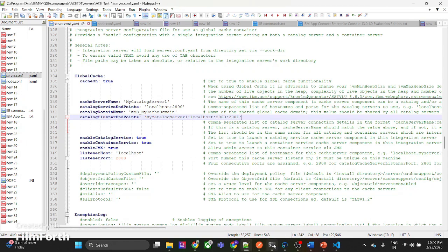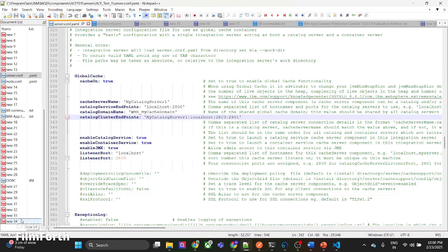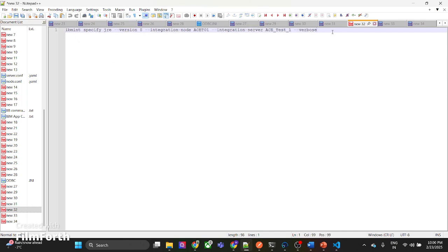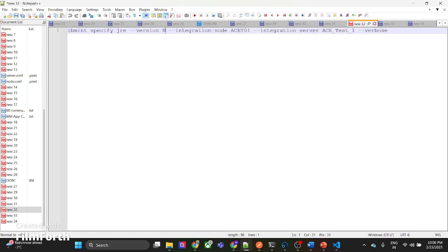One important thing I found out is that in ACE 13, you need to make sure your integration server is not using Java 17, because global cache is not yet supported on Java 17. To make your integration server point to Java 8, you have to run a specific command so that your integration server uses Java version 8.